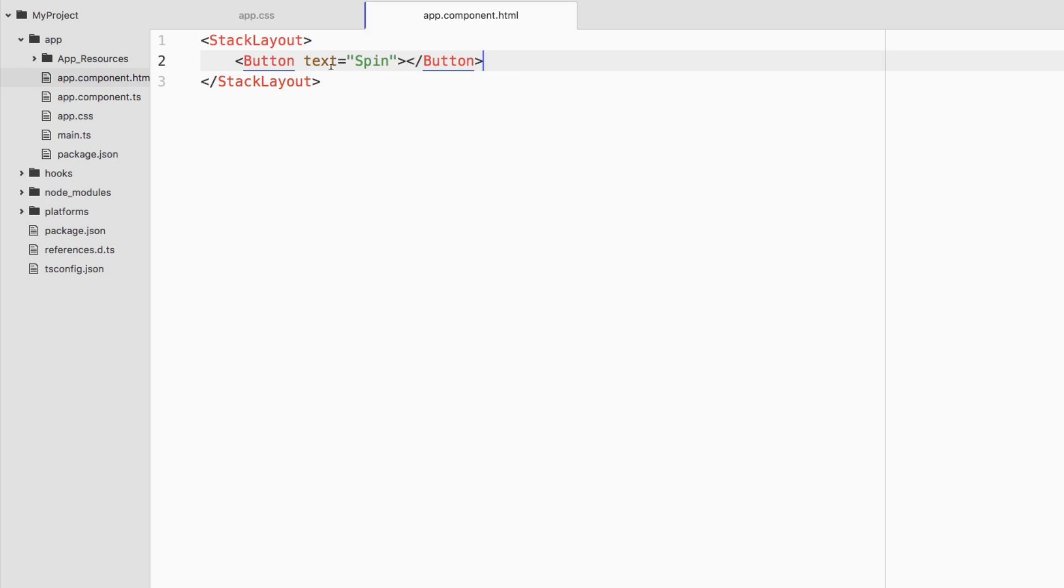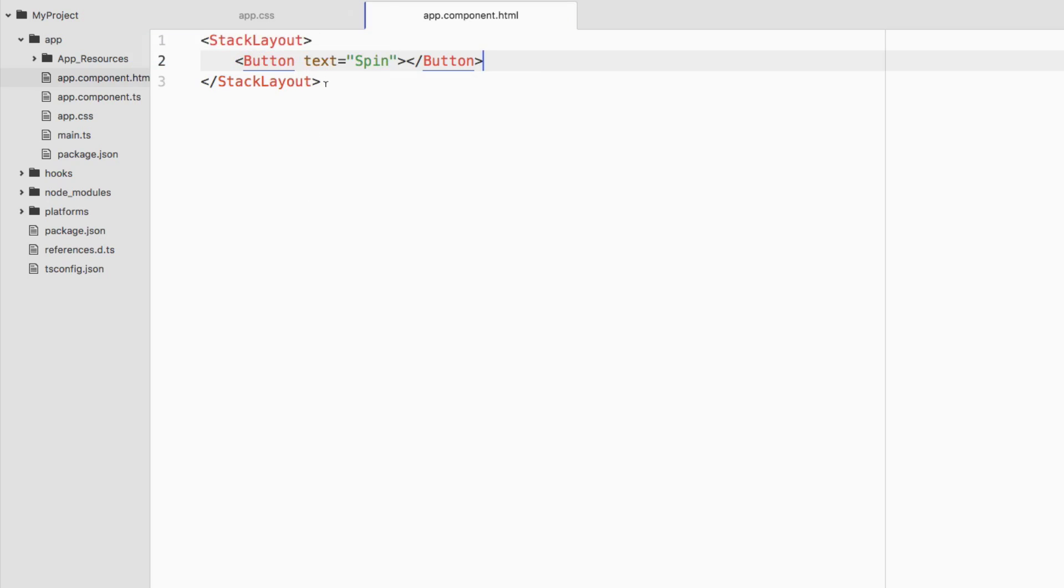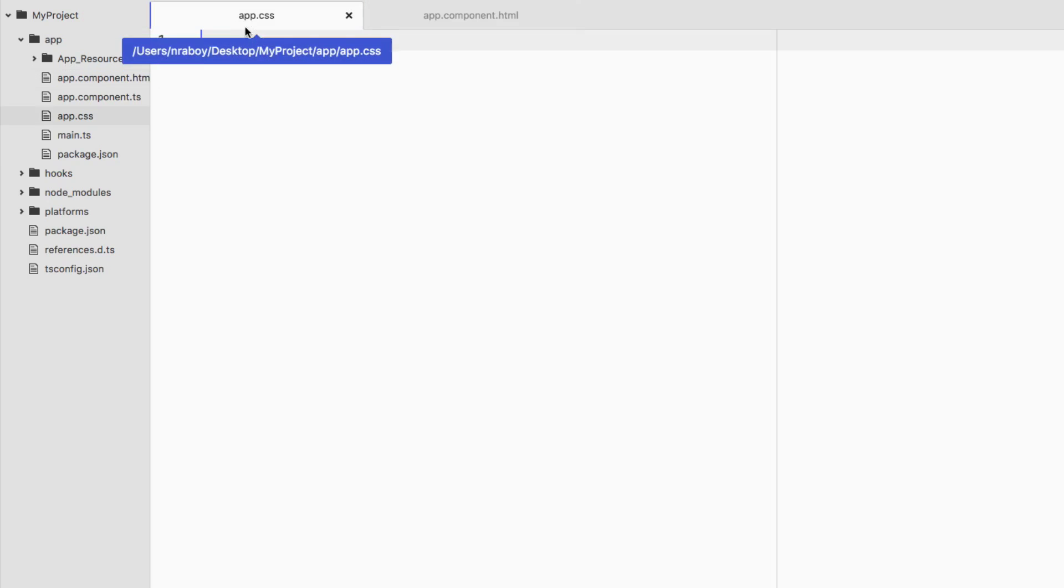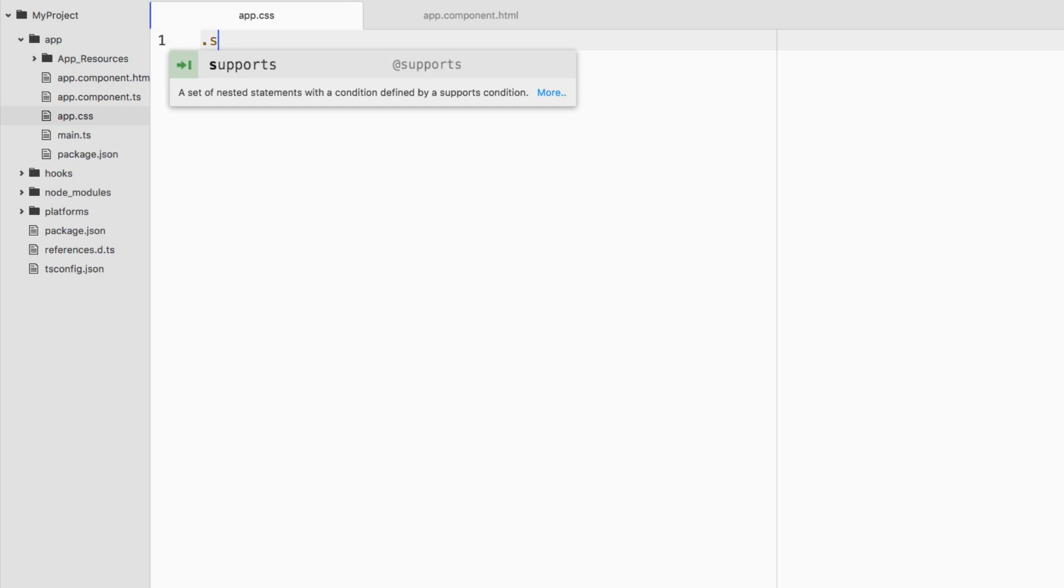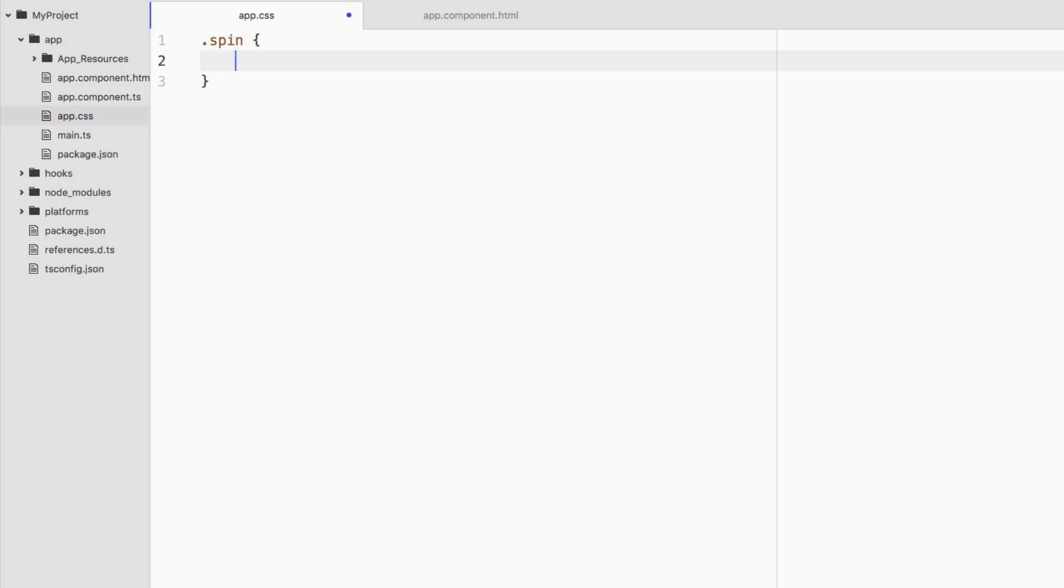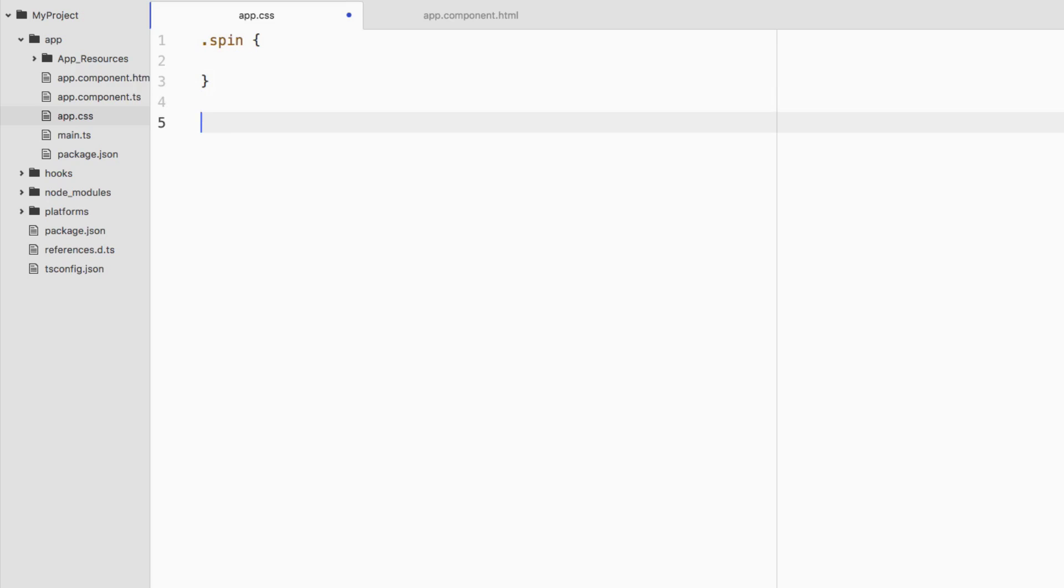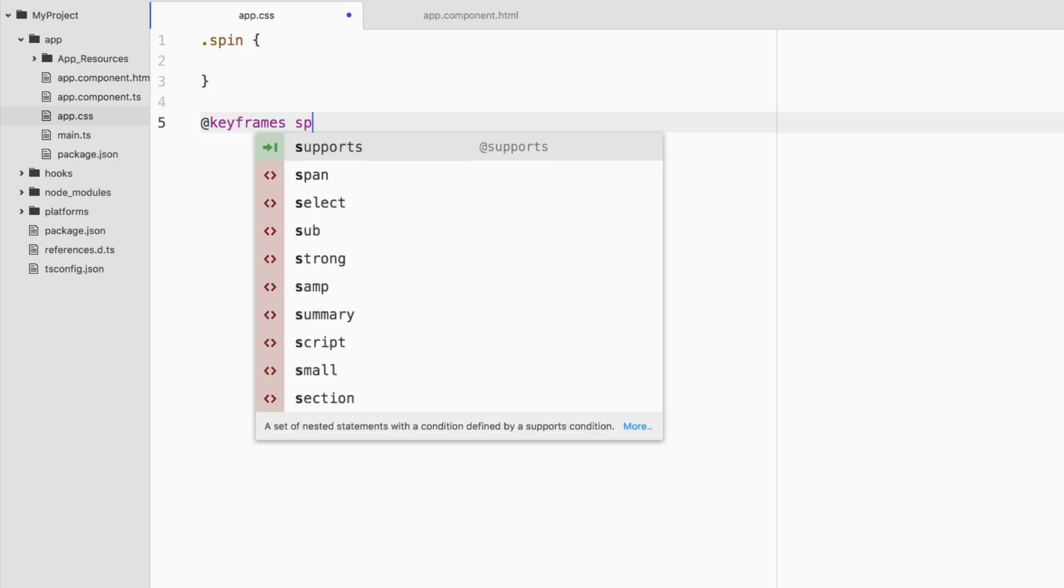The next thing we want to worry about is our CSS. We're going to come back to this button but let's start doing some CSS stuff first. Inside of our CSS file, this is our global CSS file, you can always have local CSS files as well. We're going to create a class called spin or a class name called spin. We're also going to create a keyframe animation for this spin class. Let's call it @keyframes spin.